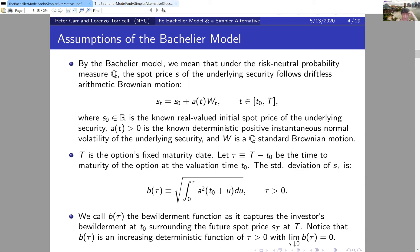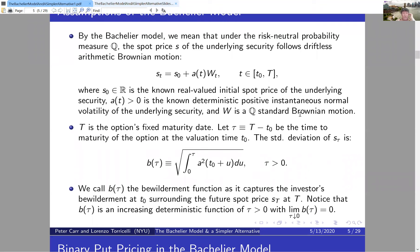Capital T is the option's fixed maturity date, and I'll be working a lot with time to maturity tau. What plays a primary role in determining the option's price is the standard deviation of the price at maturity. I've already used S for spot price, so I'm using a different letter — B — to capture the standard deviation of the underlying security price tau units of time ahead.